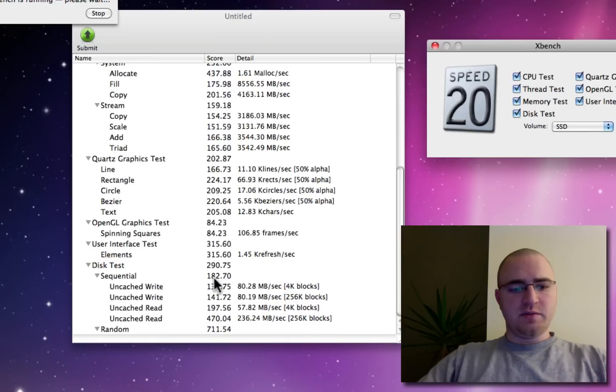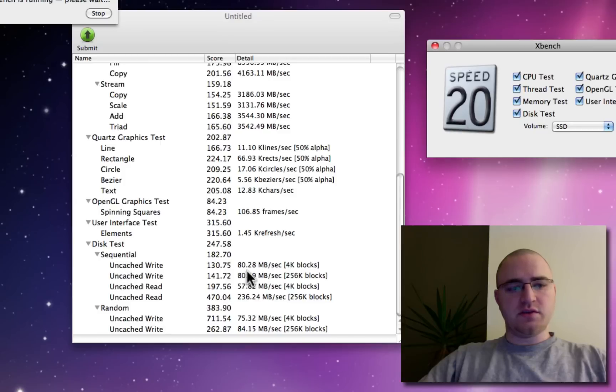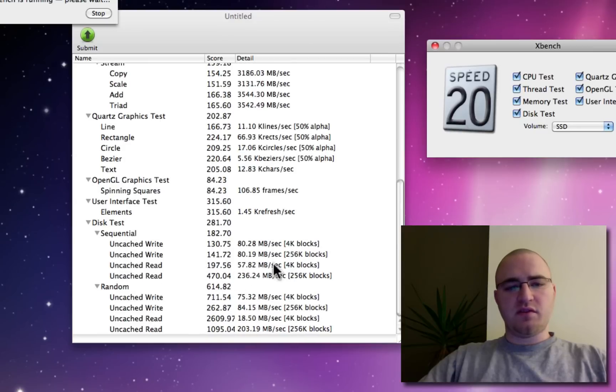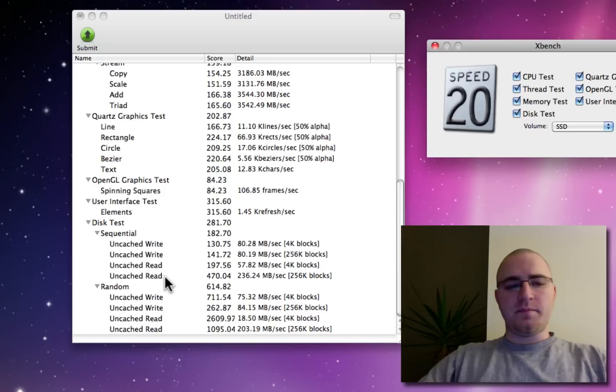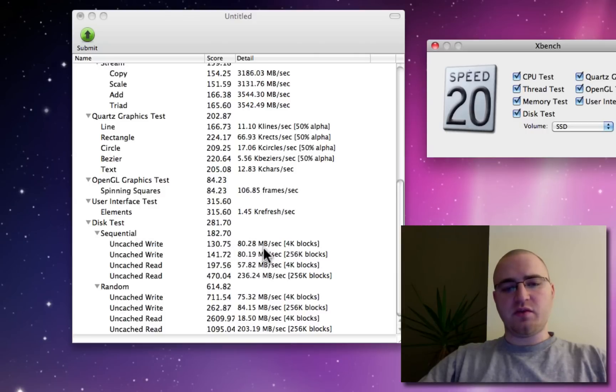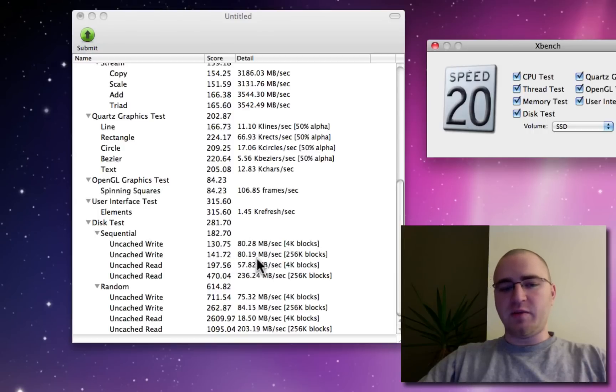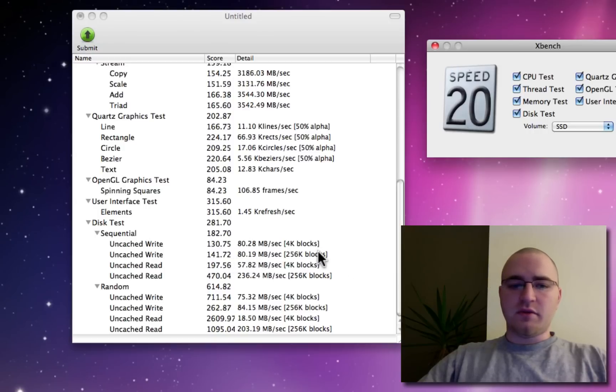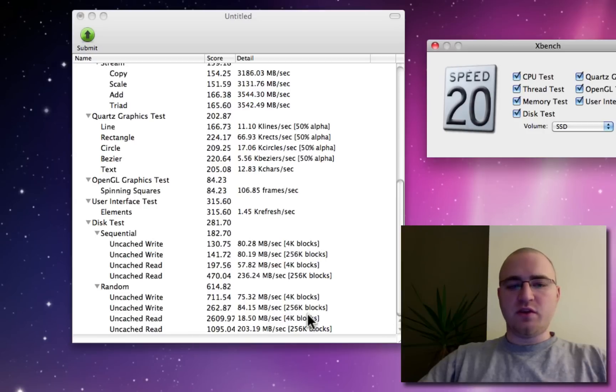So these are the numbers coming in right now. What you're seeing over here is the sequential read and write speeds, the different size of the blocks for the writes. I mean, you're seeing some impressive numbers here, especially for sequential read and writes, you know, 80, 80 megabytes per second on both. You're also seeing some good numbers on the random read and writes.